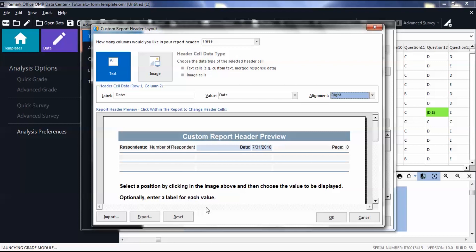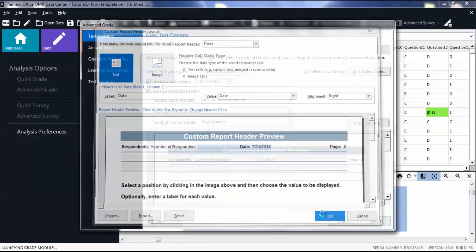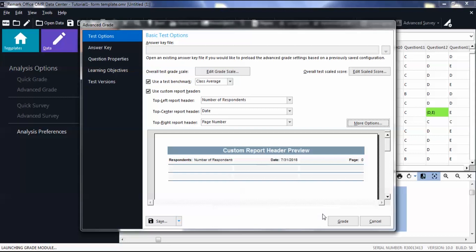Once you are satisfied with your report headers, click OK. You can then continue editing the properties in Advanced Grade. Click Grade.